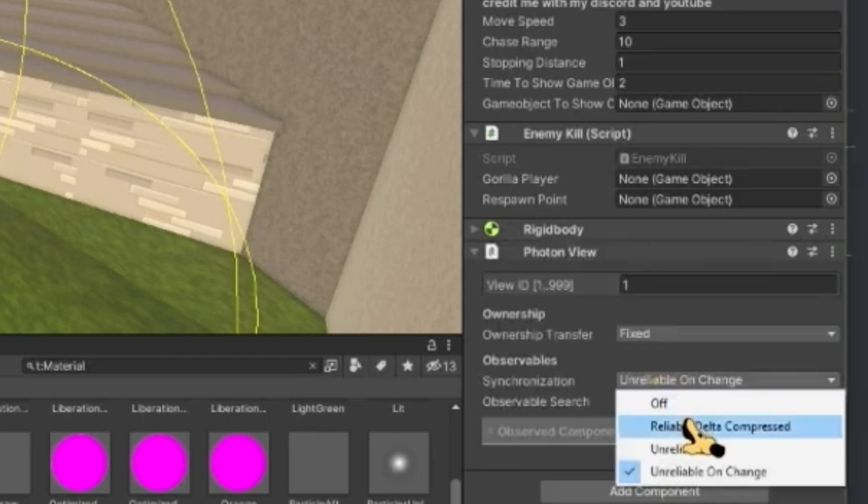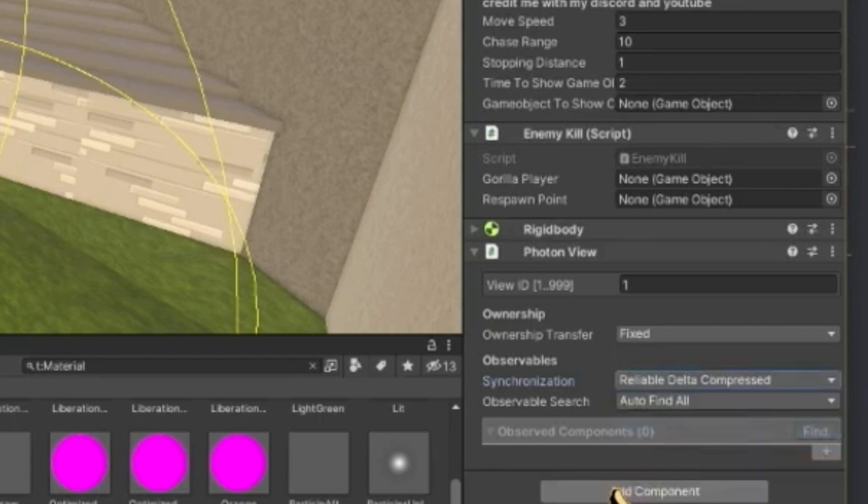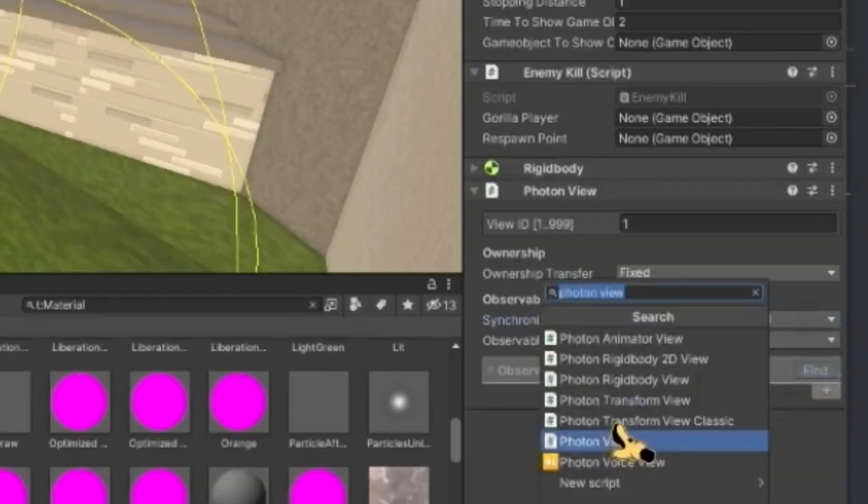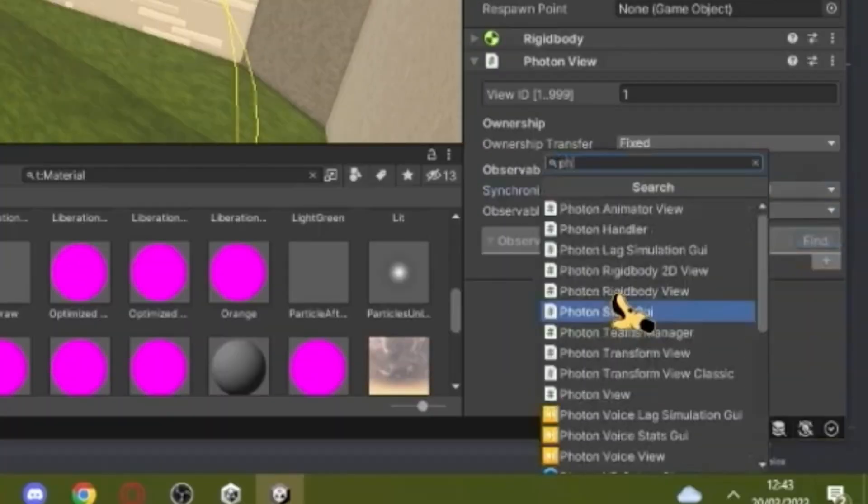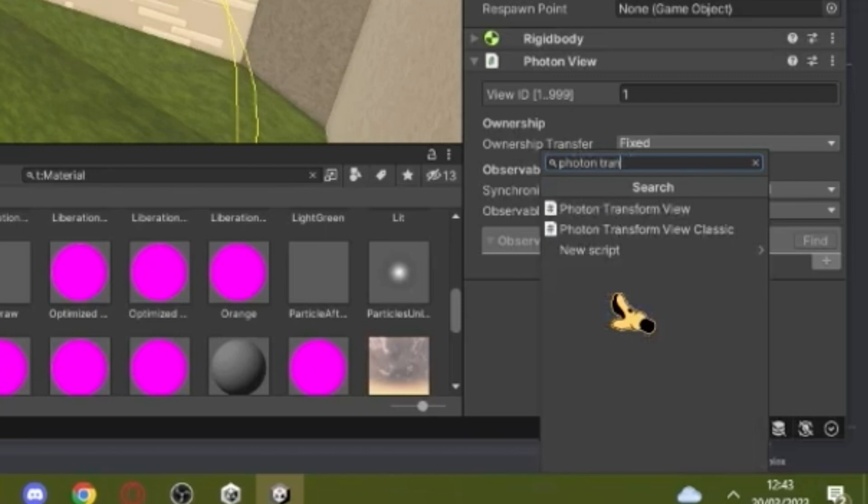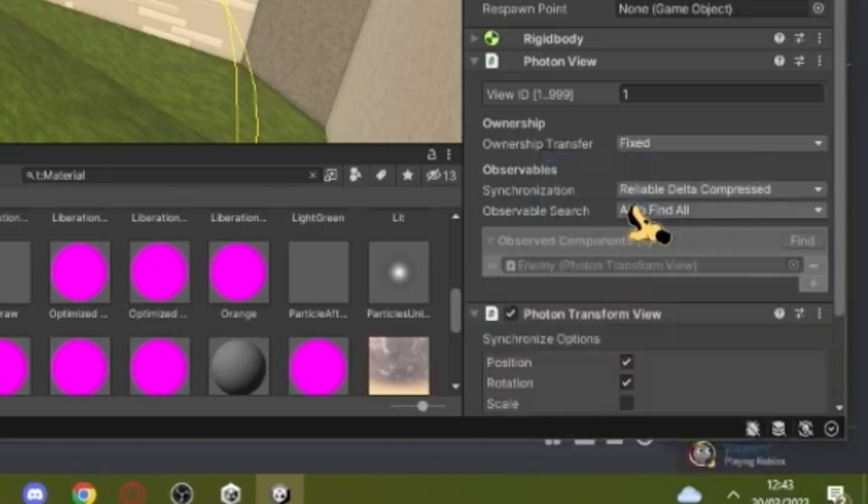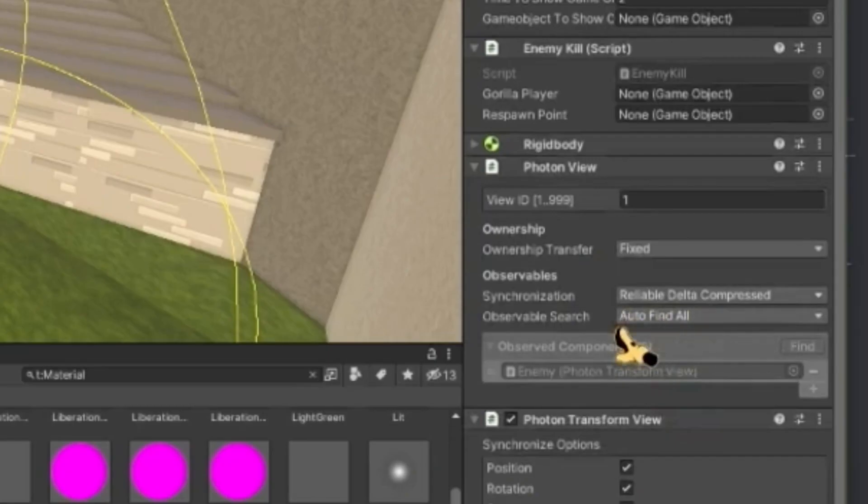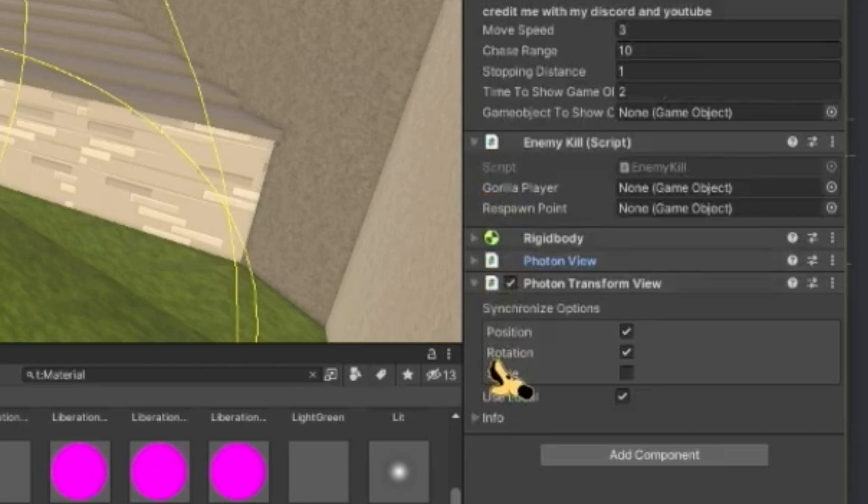Say unreliable on change to reliable delta compressed. And then add a photon transform view. Make sure this is on auto find all on photon view by the way. Then just close these.